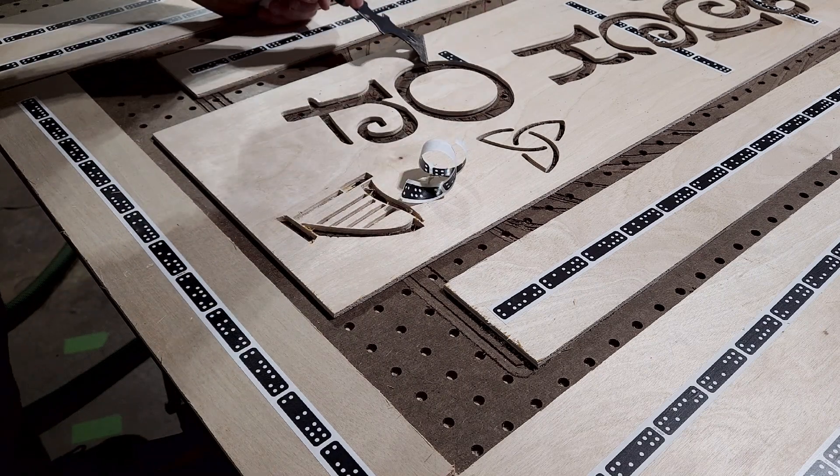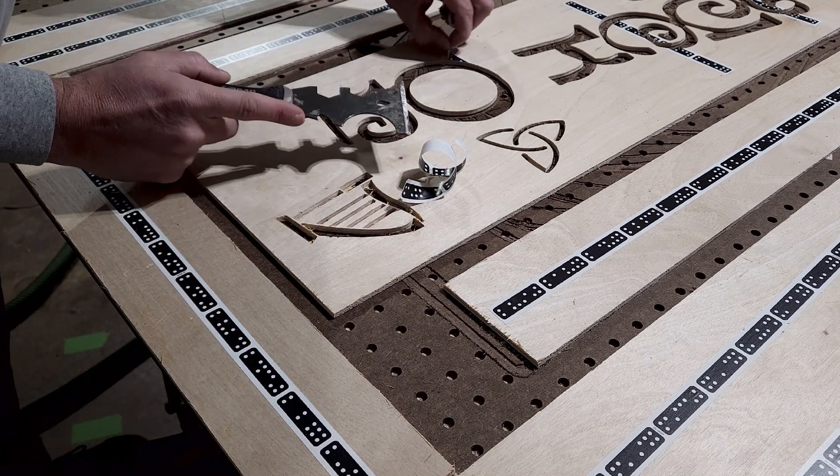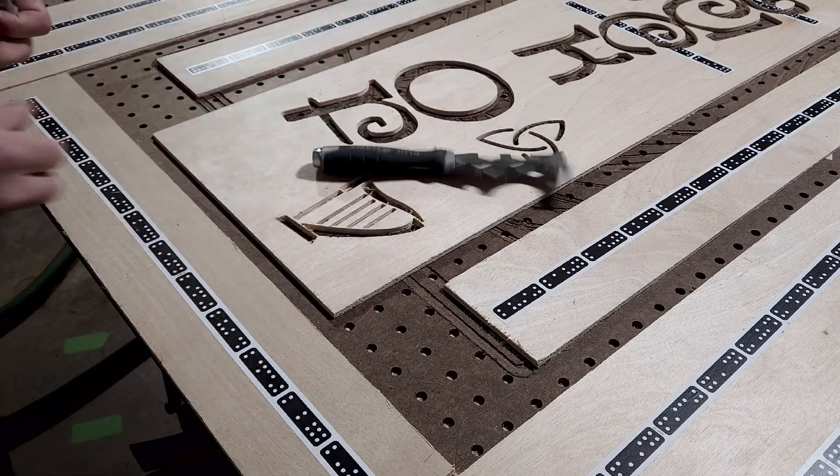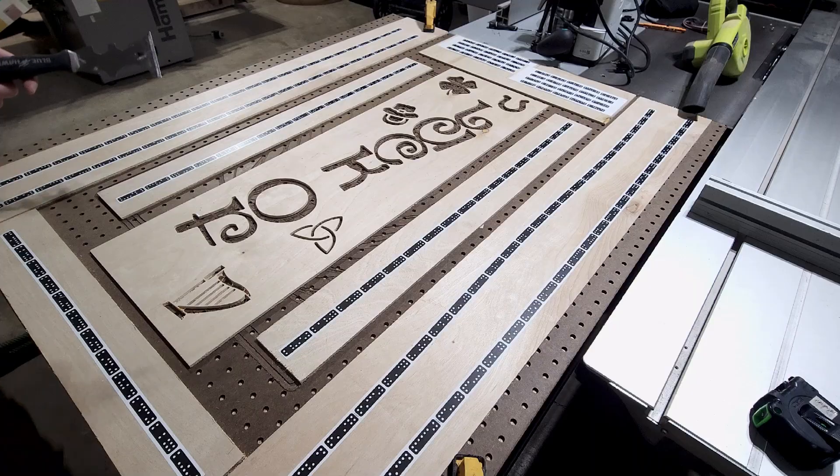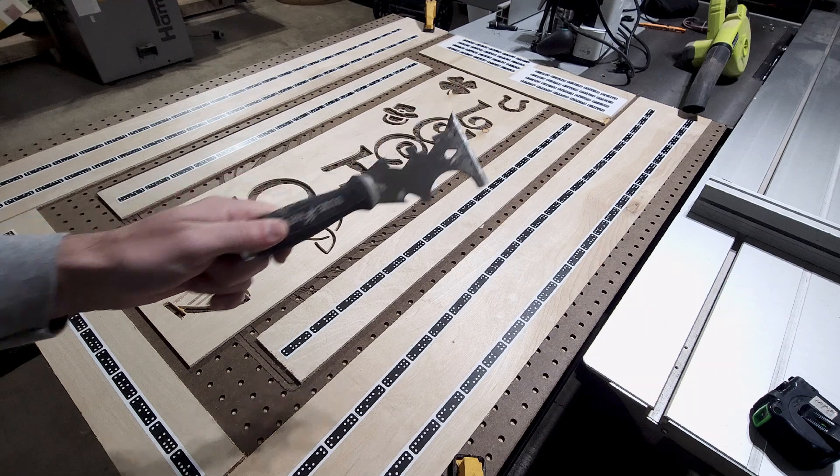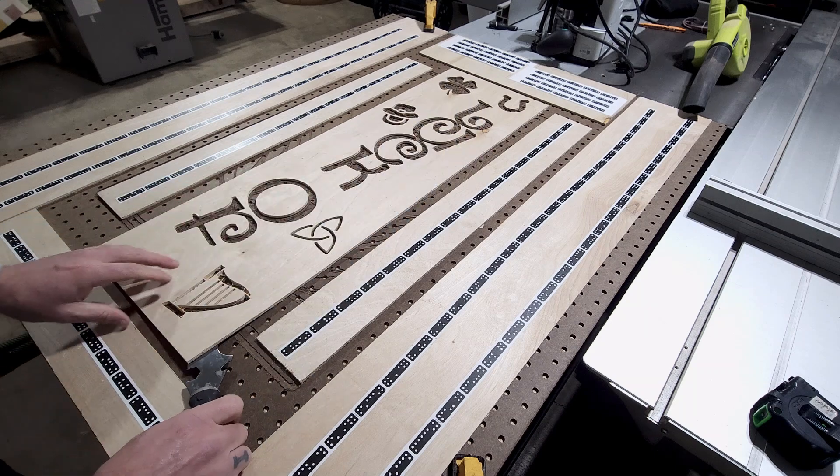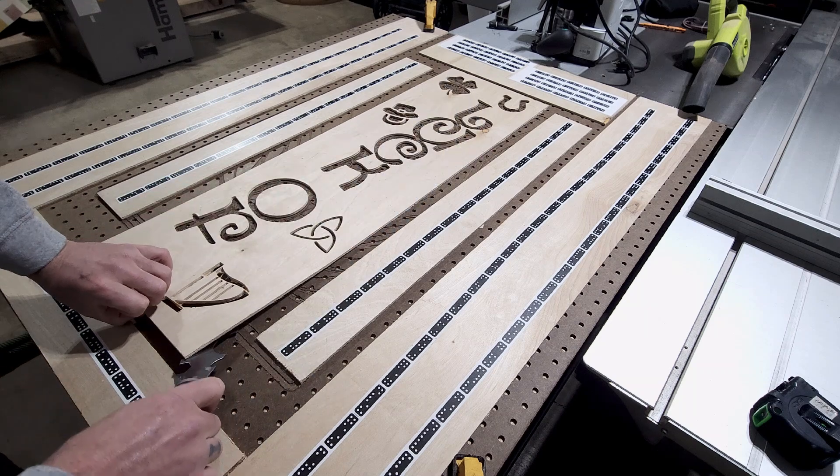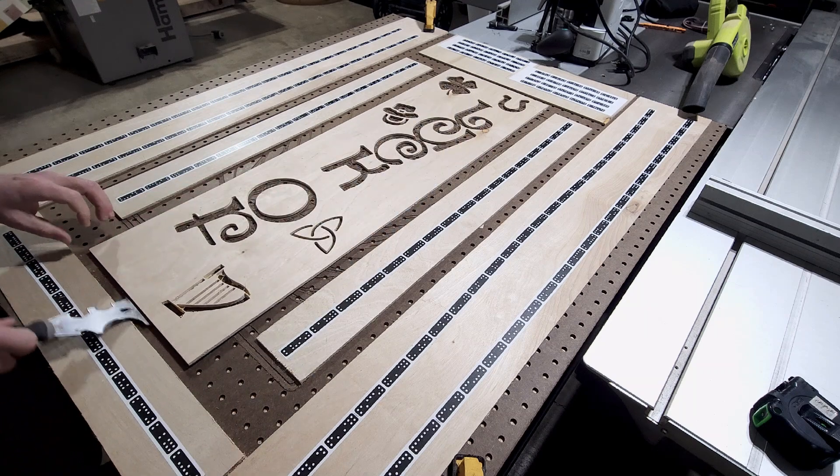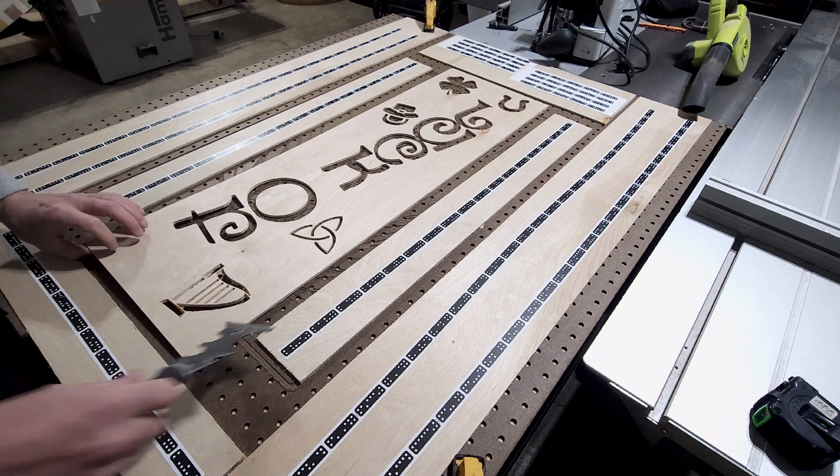These things are dirt cheap - they're less than 10 bucks. And they also serve a secondary function which is a great pry bar. So they usually will not have a super sharp edge on them and you can get underneath your piece and not mar the surface.